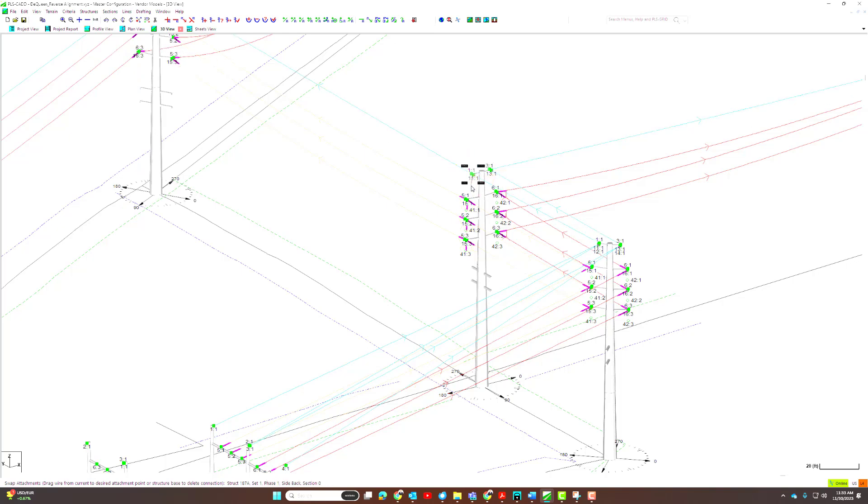The main update to this feature is a graphical aid that makes it a lot easier to identify the sets and phases you are trying to grab.